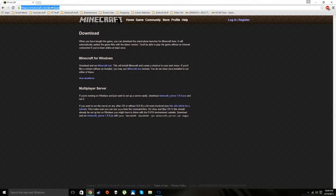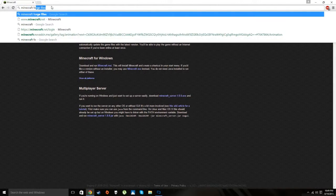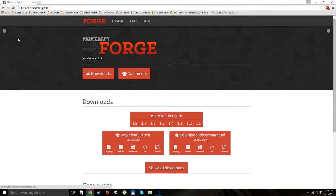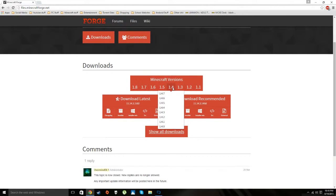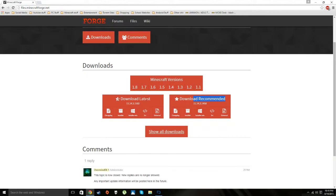Head over to Minecraft Forge — there will be a link in the description. You want to download the Recommended build. It should already be on 1.8, but if not, click the 1.8 option. They have other versions available as well. I recommend the Recommended build rather than the Latest, just like they suggest on the site.